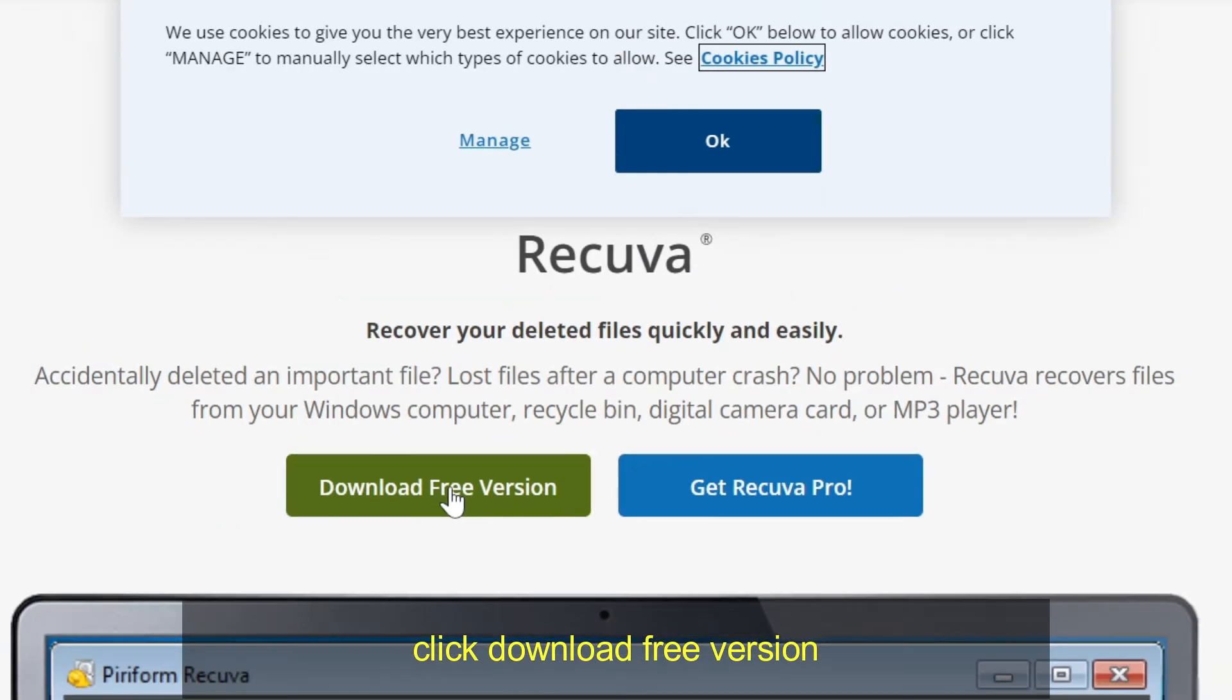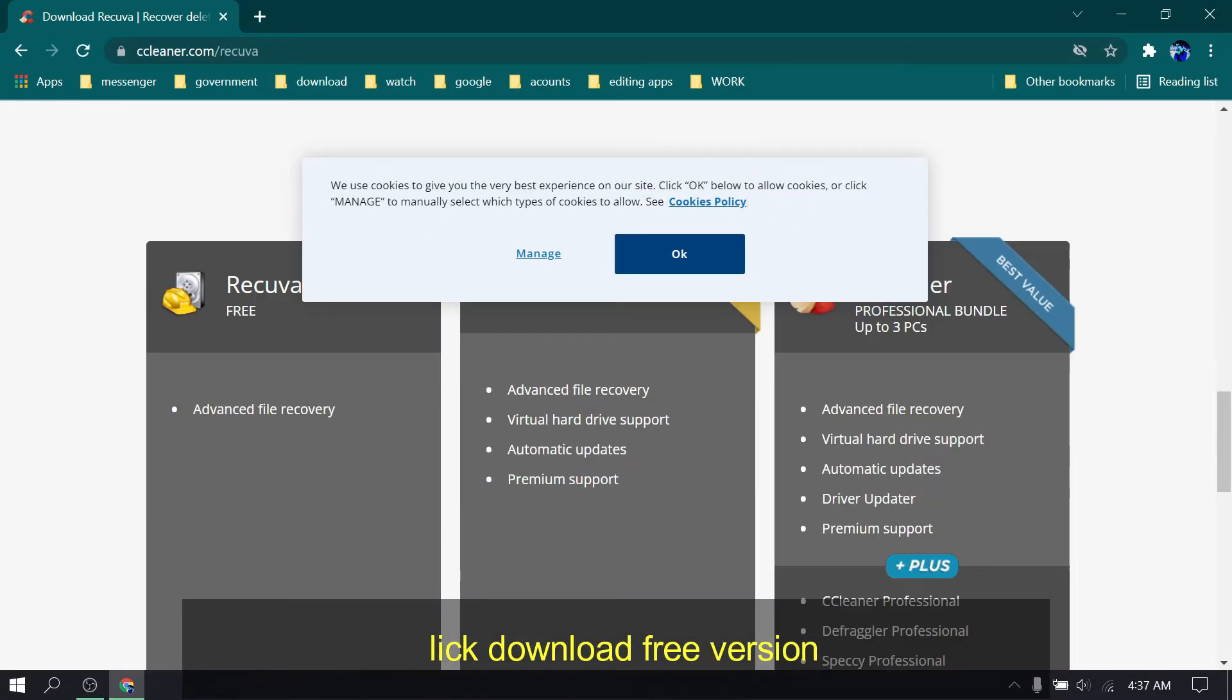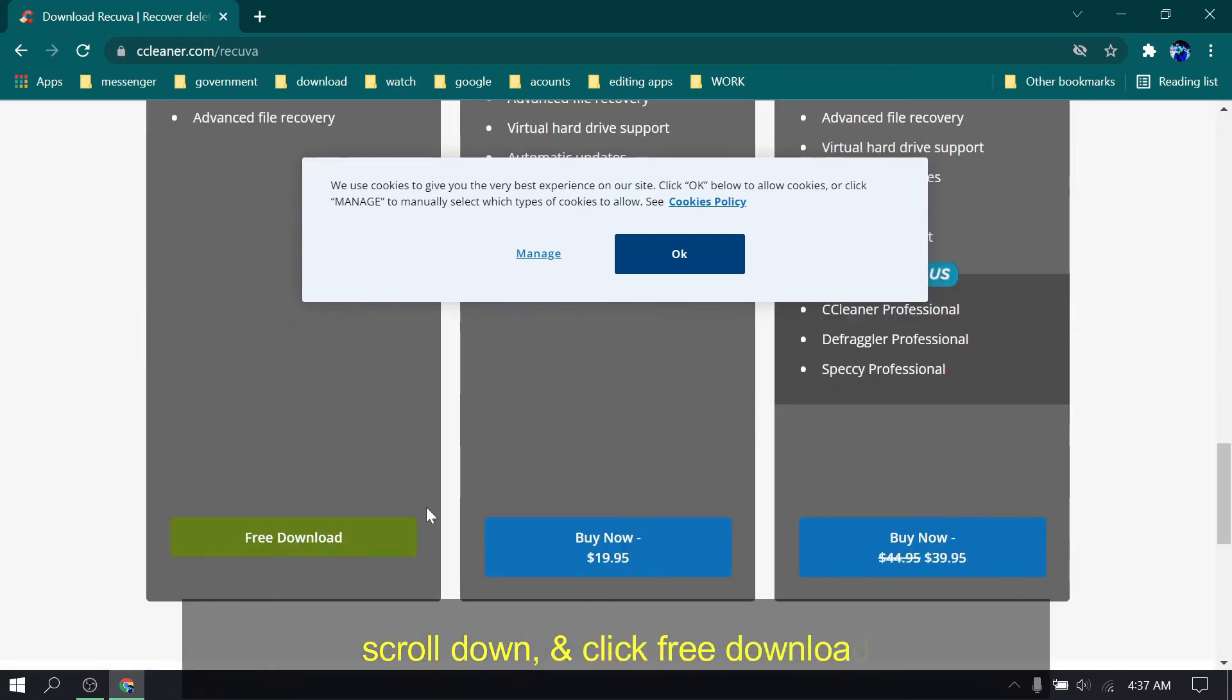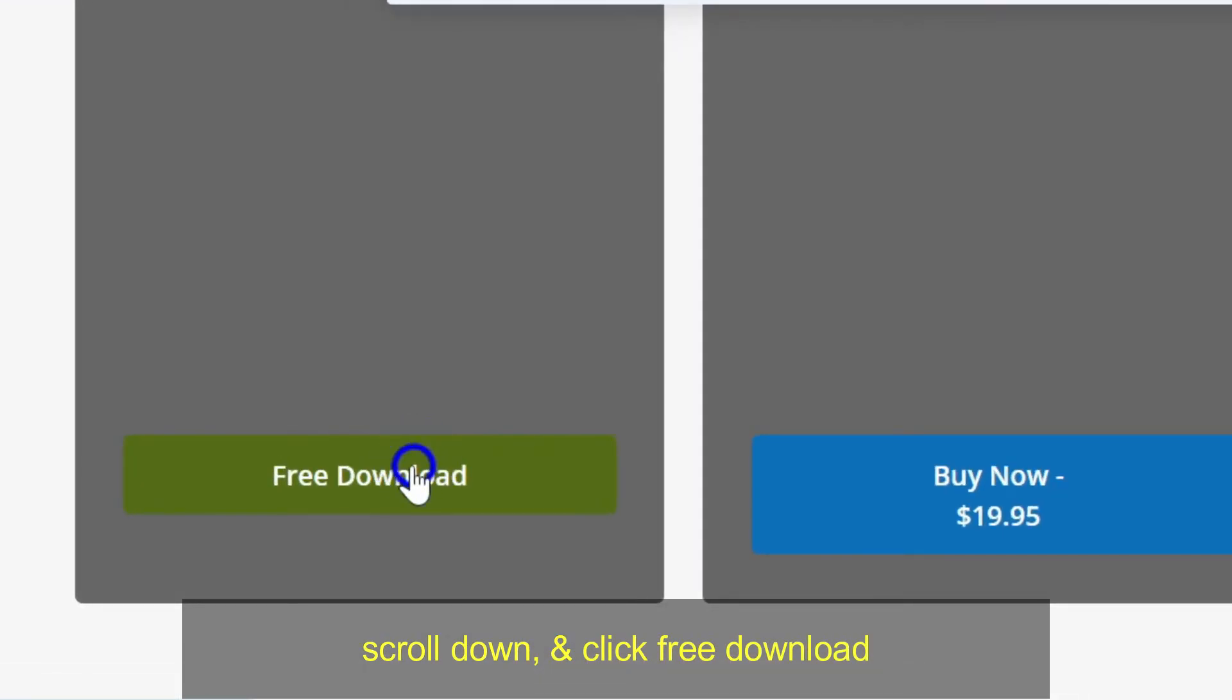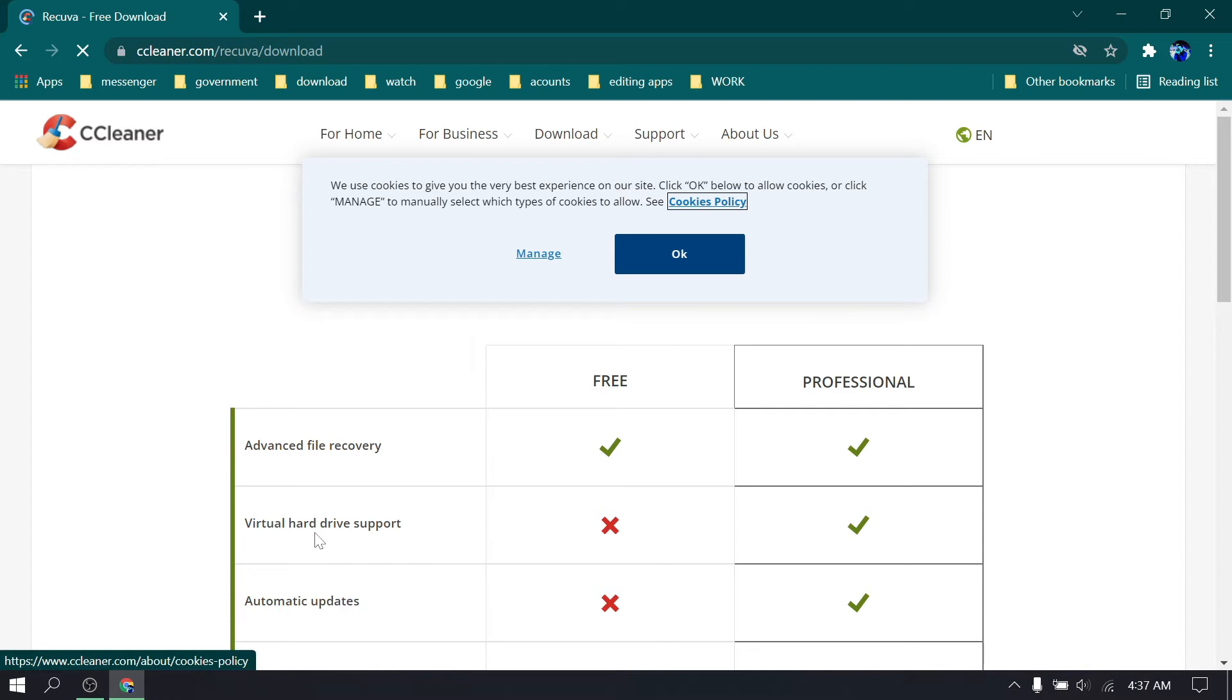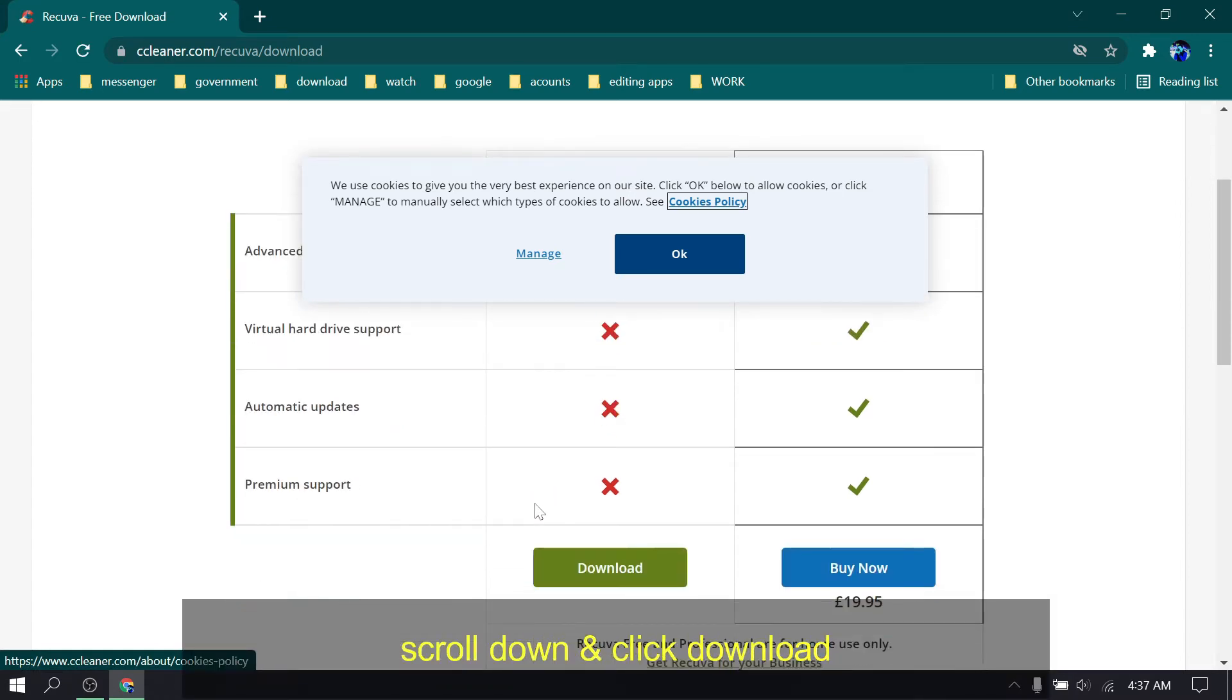Click download free version. Scroll down and click free download. Scroll down and click download.